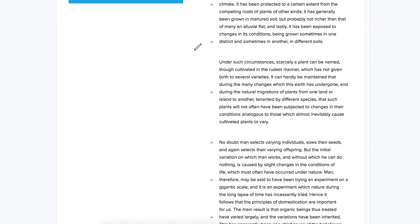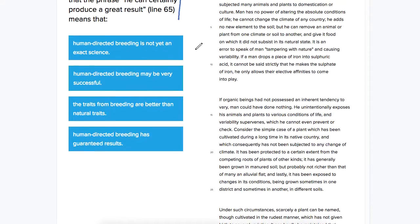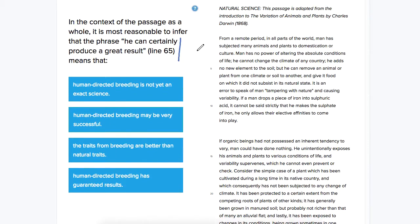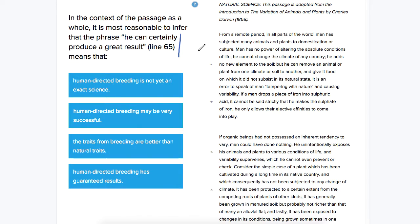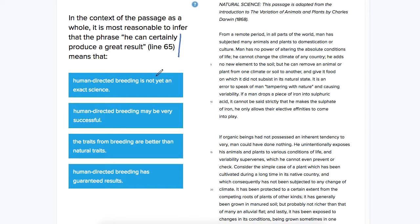So this question really, in terms of what this phrase means, is kind of a matter of degree. So first we can rule at least one answer choice out. Well, this is a positive statement about human-directed breeding, so we can rule that out.